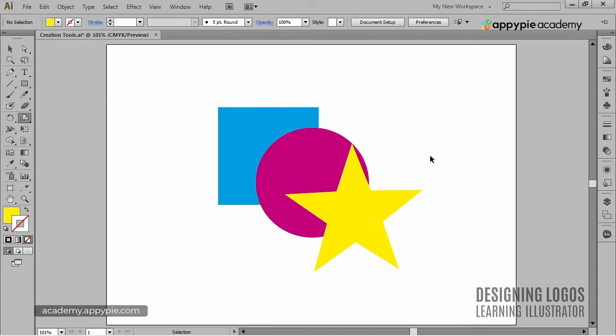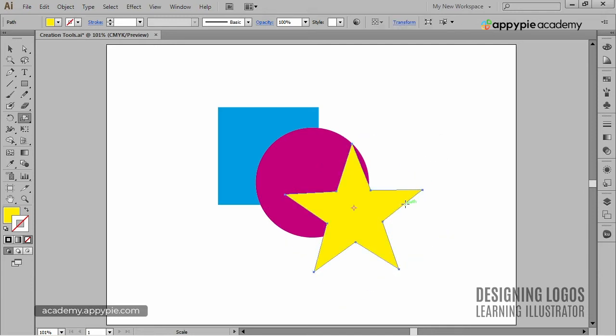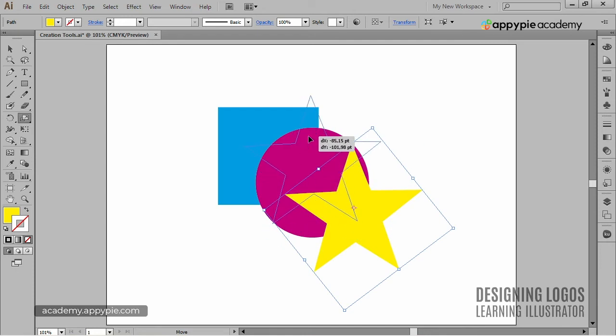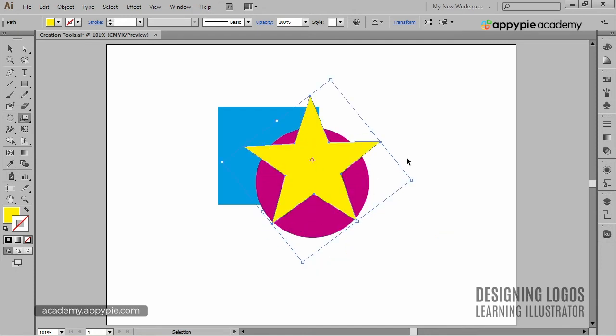You know, since we are talking about placing objects in respect to each other, I think it's a good moment to run through arranging them. Arranging means moving an object on top of the stack or to the bottom of it, or only one step to the top or one step to the bottom.